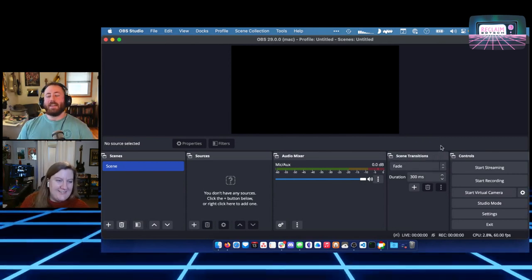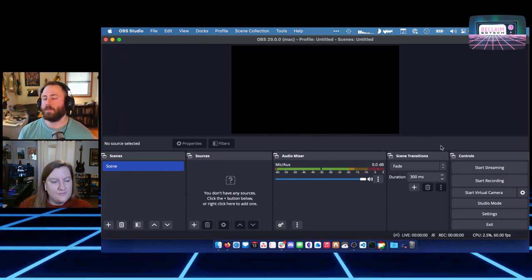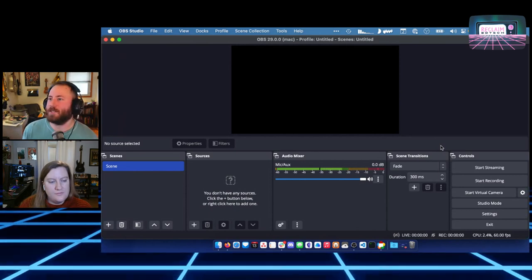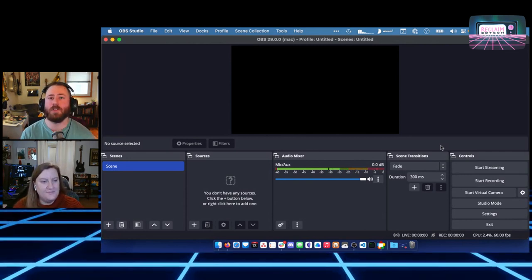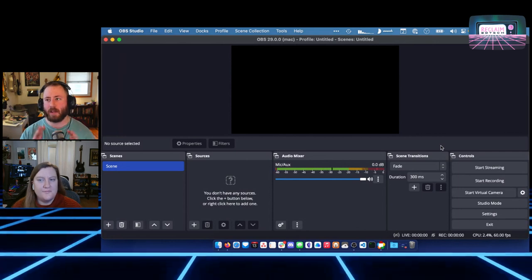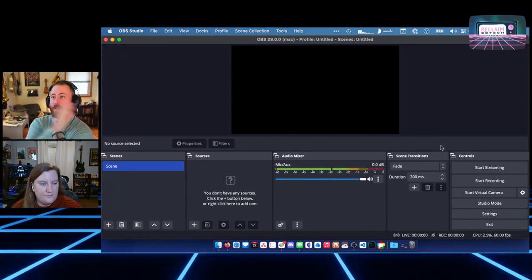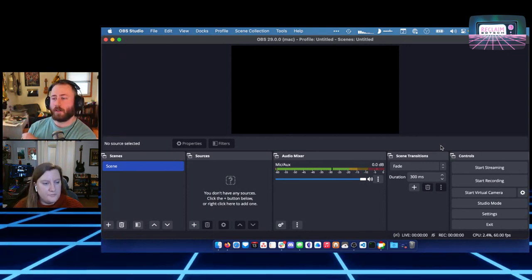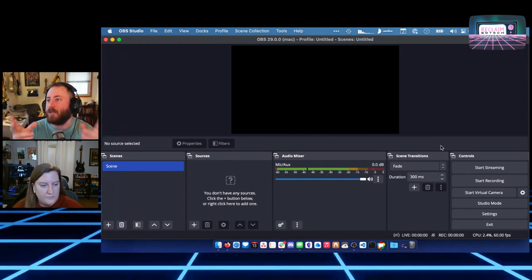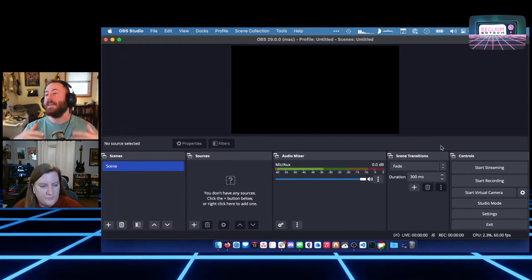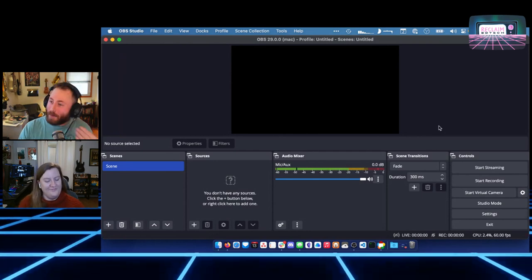I've never done anything but fade and cut personally — anything other than that can be a little cheesy. You can do left-to-right or right-to-left wipes, and there are also really advanced transitions where you can tell OBS to display an image or animation over the top of your two scenes while transitioning. That's how a lot of advanced transitions work — they play a one-second video on top. That is possible in OBS, though I've never done that — it's a bit more than I'm willing to deal with.